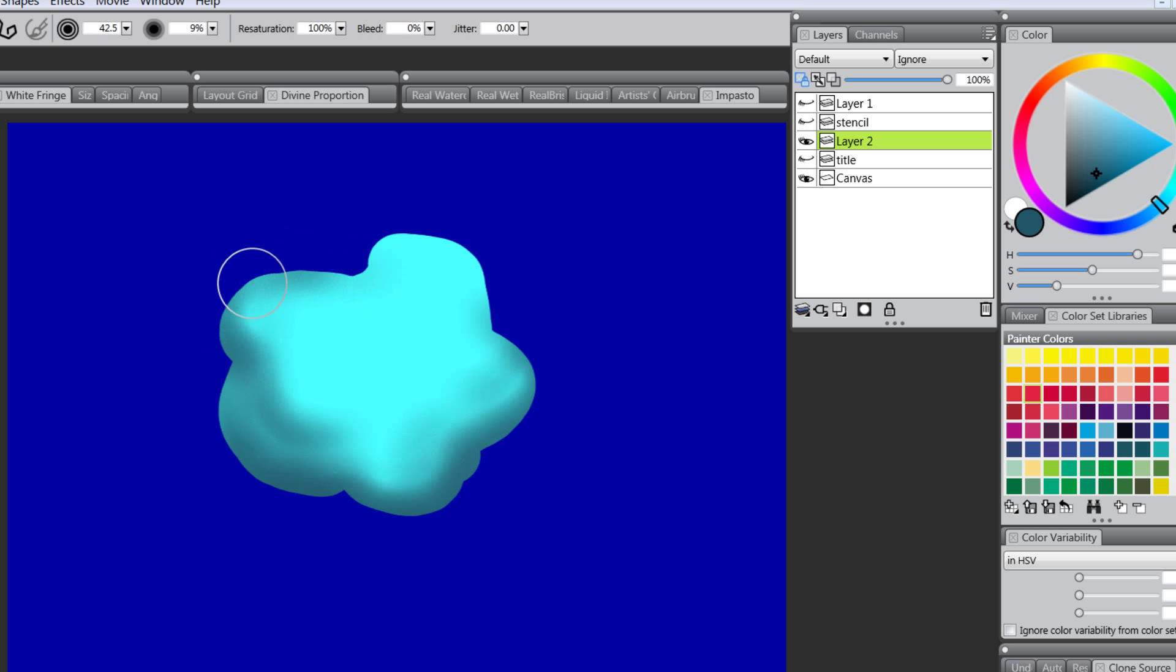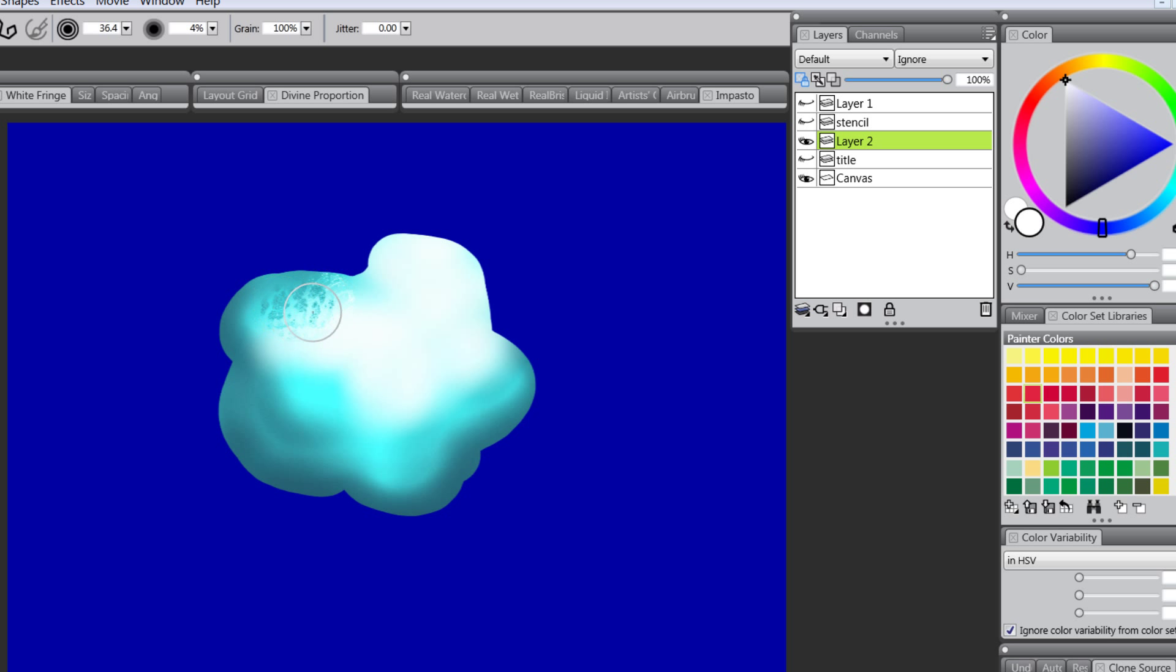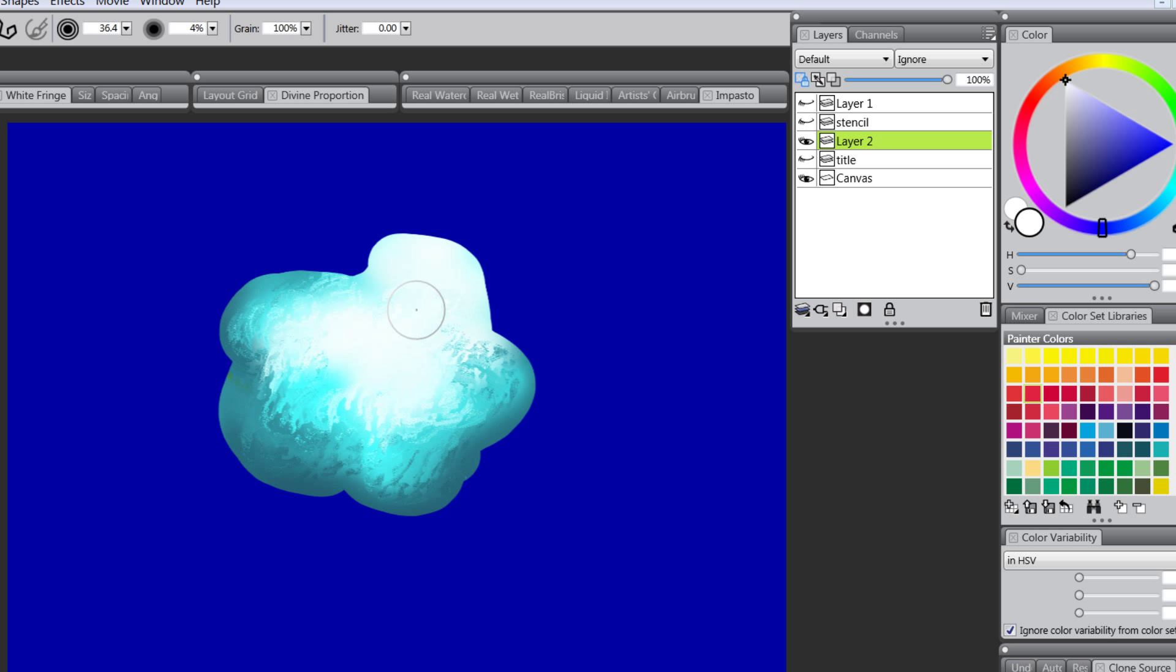So it works really well for that. You can see you can add some shading to things quite easily and we can even blend using a blender. It's preserving the transparency. The transparency is the area that's outside of the layer where there's nothing.